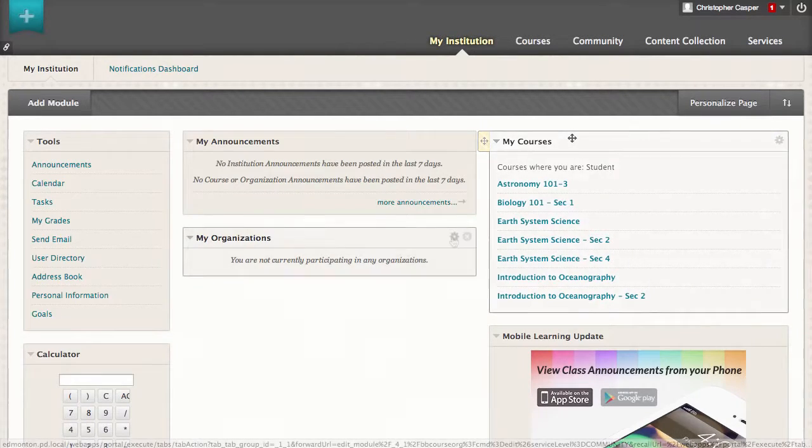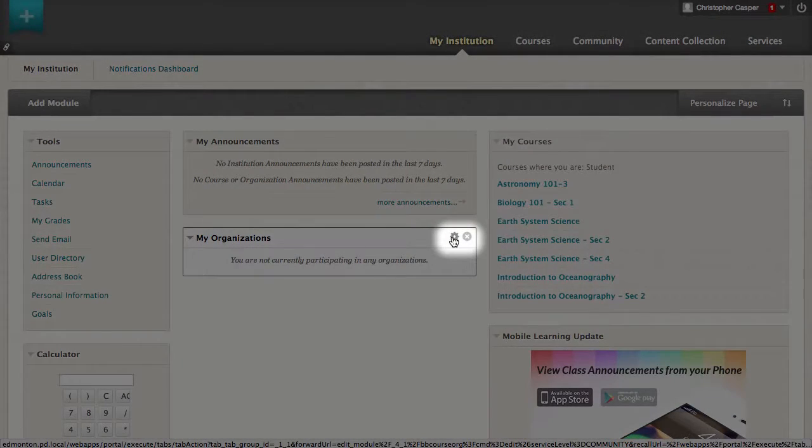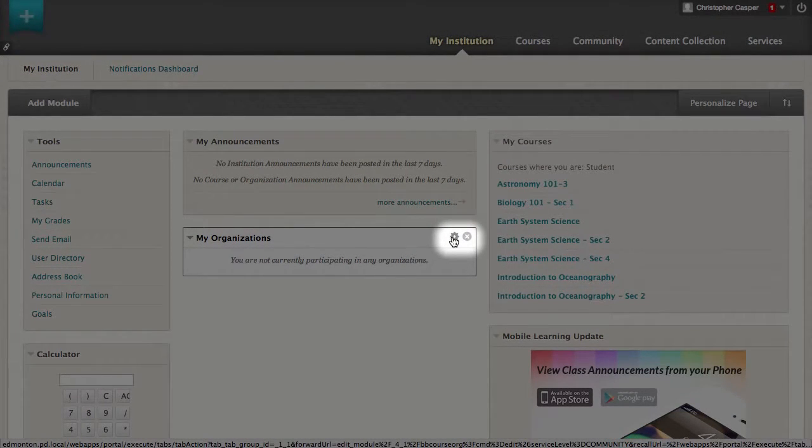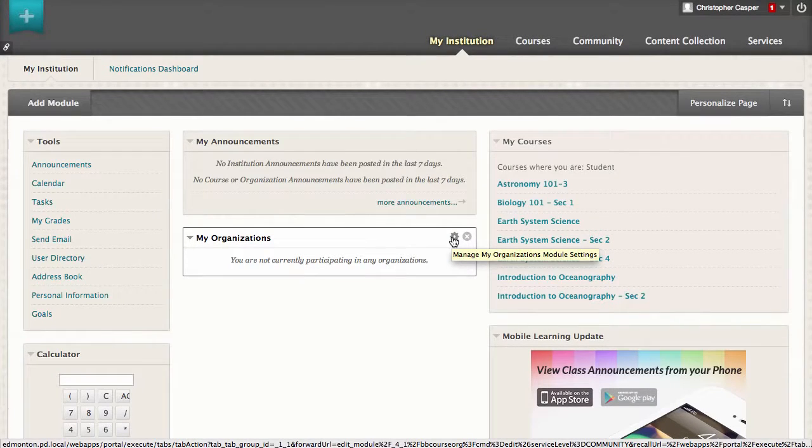Point to a module to reveal its function icons. You can access the module's settings to change the information it displays, or delete the module.